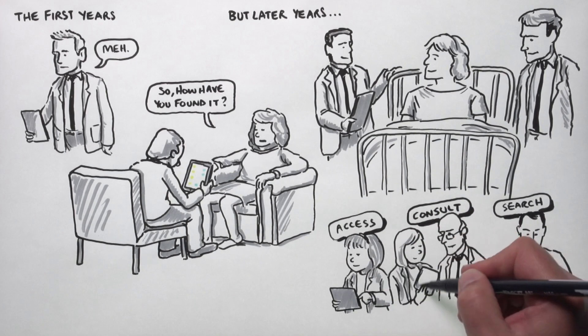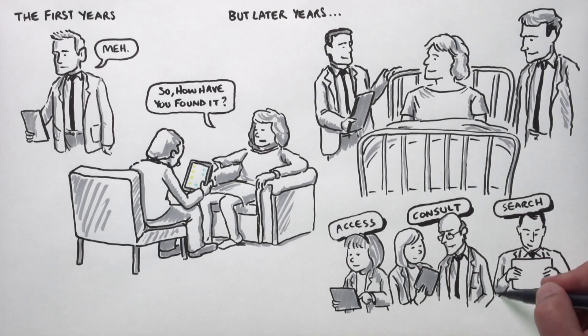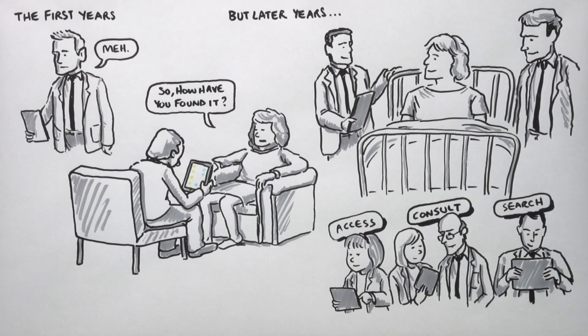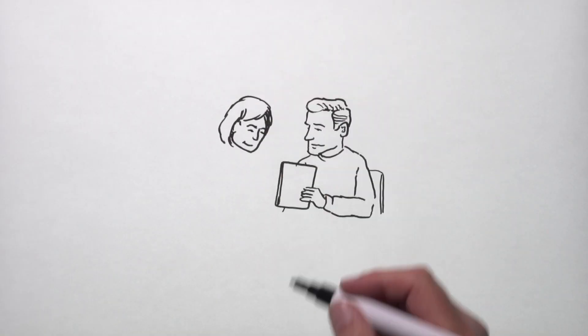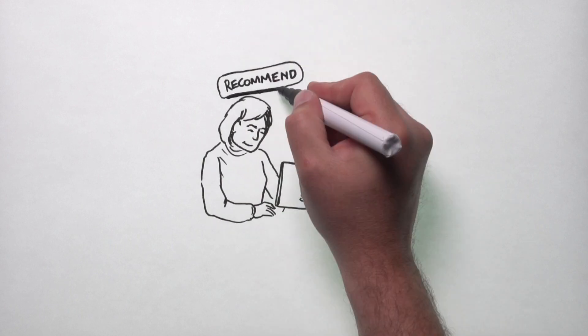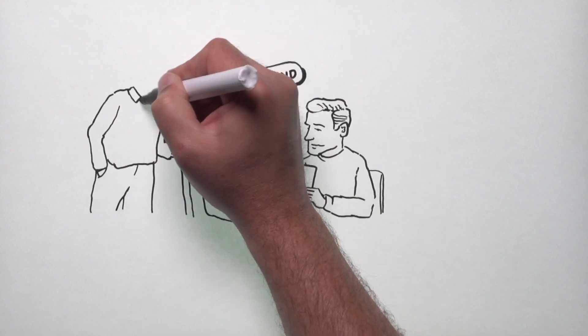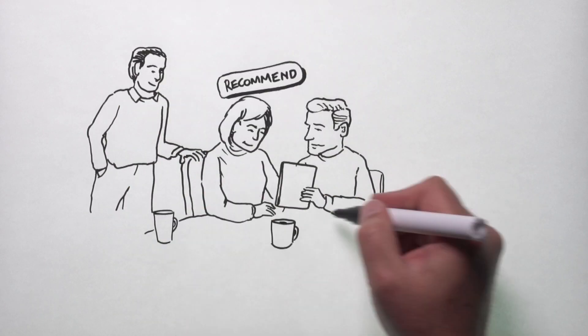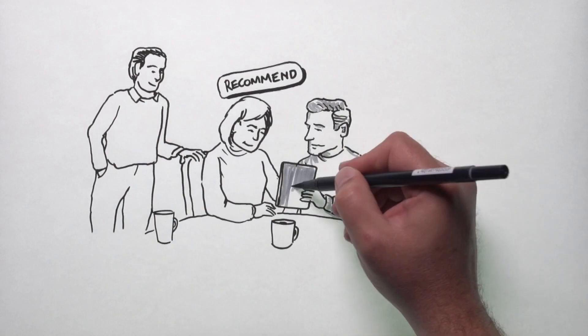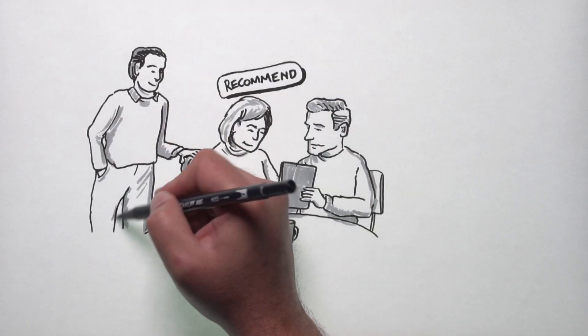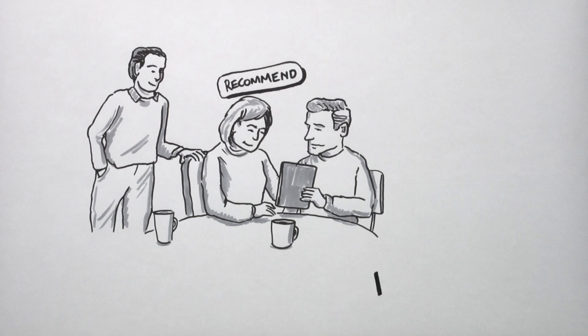One of the really good things we found is that students recommend to each other lots of different apps and ways to use the iPad that we haven't even thought of.